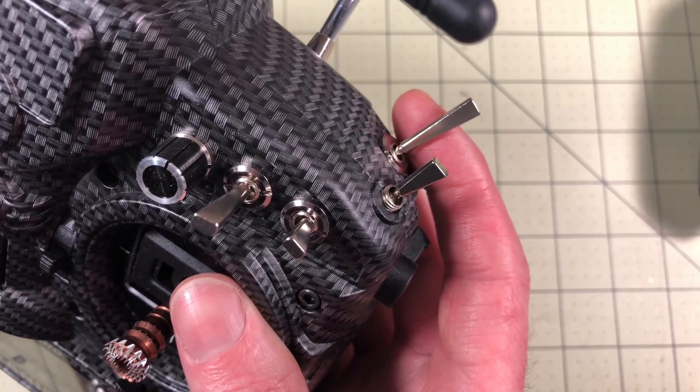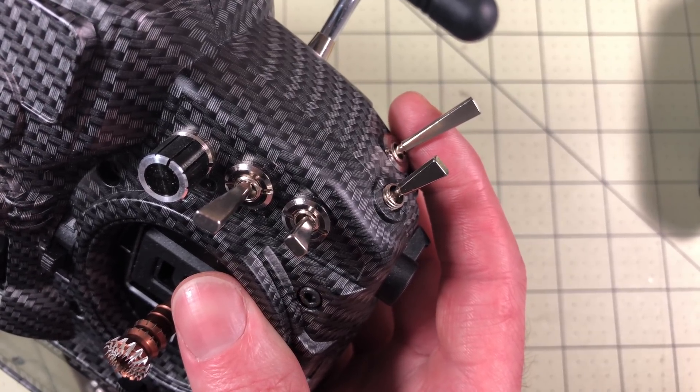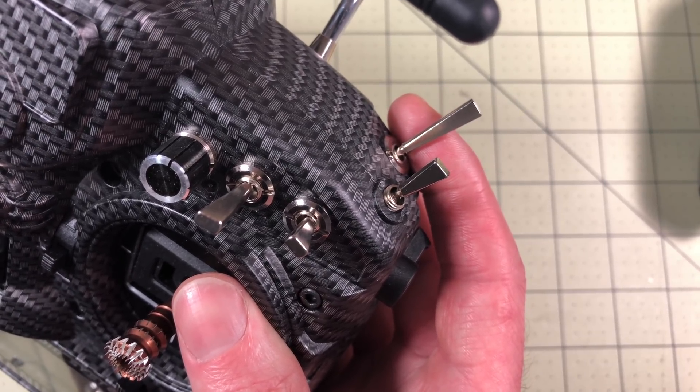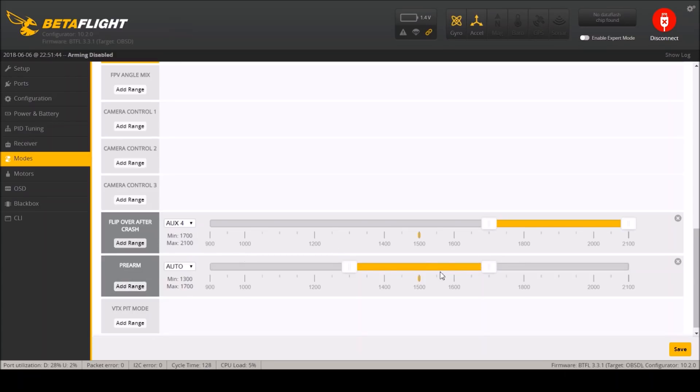Nowadays what most people use it for is a secondary arming switch. What's a secondary arming switch? I think this came in Betaflight 3.3 but what it's actually called is pre-arm and you can see it right here. You can add a range for this and with your momentary switch you can pull it and basically you have to have pre-arm engaged on your momentary switch before you can arm.